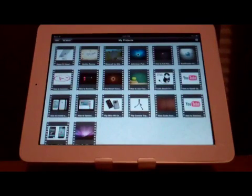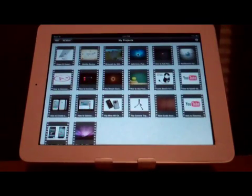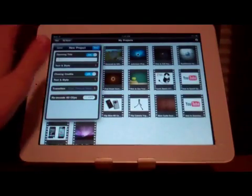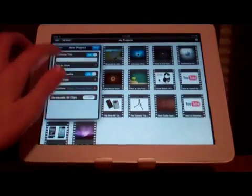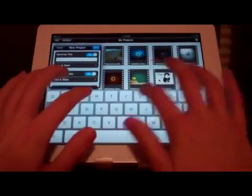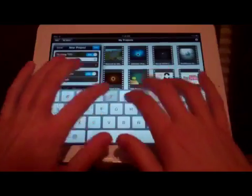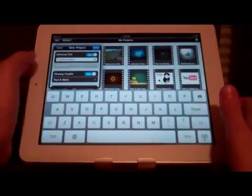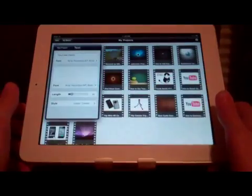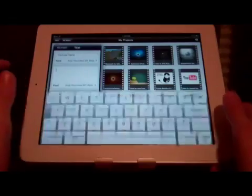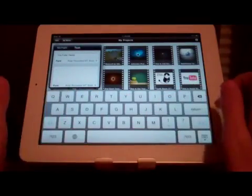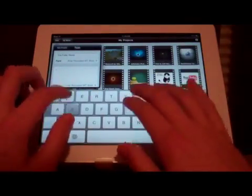When we open the app, it presents us with all the projects that we're working on. If we go up to the top left, we can create a new project. Let's name it YouTube Demo. We can change the text and style, and we can also put in a subtitle, so we can name that subtitle.